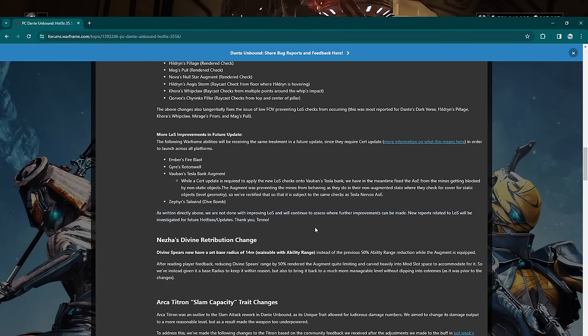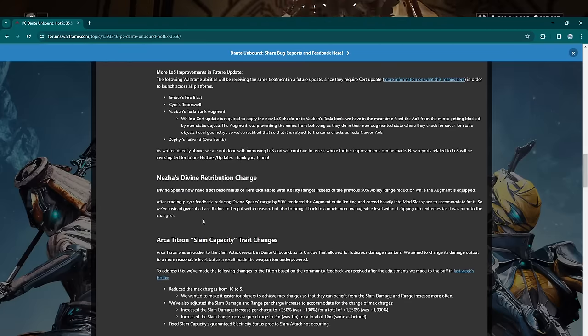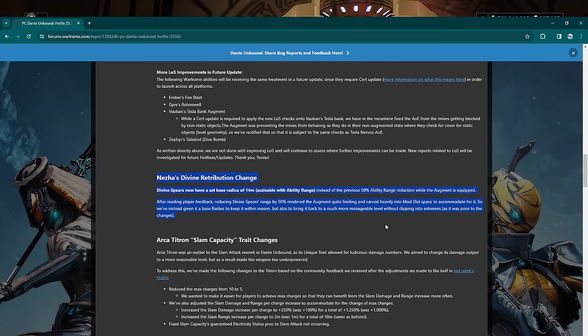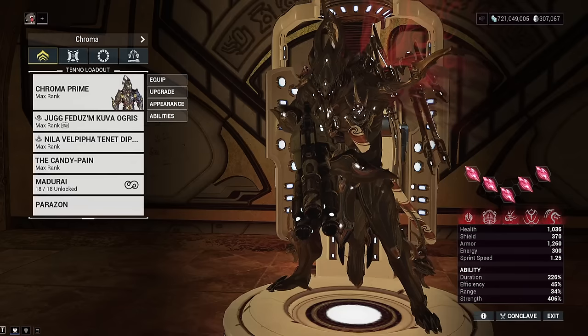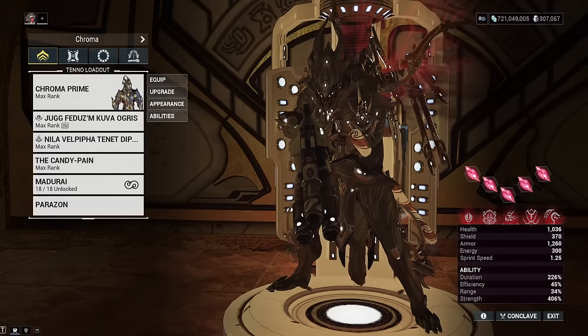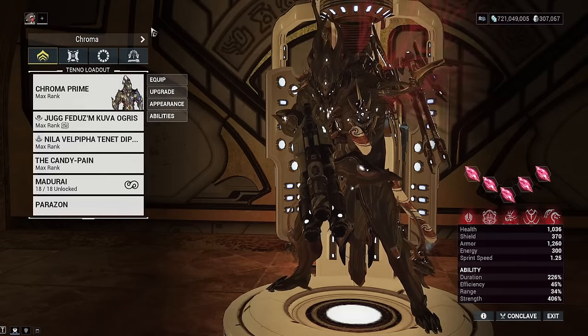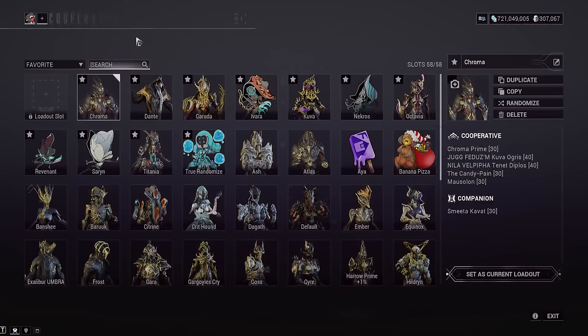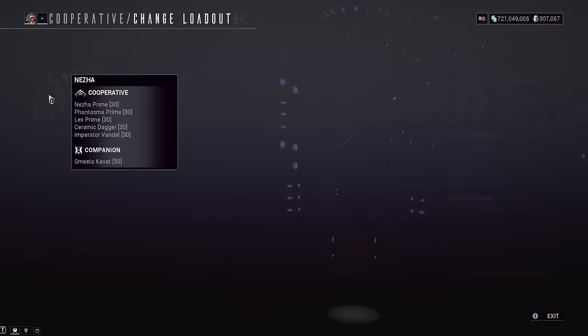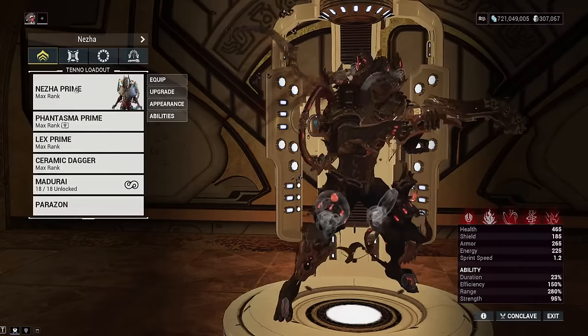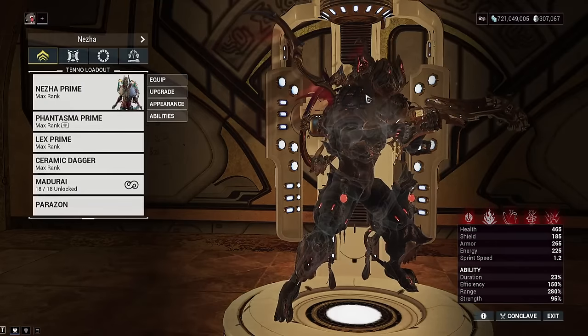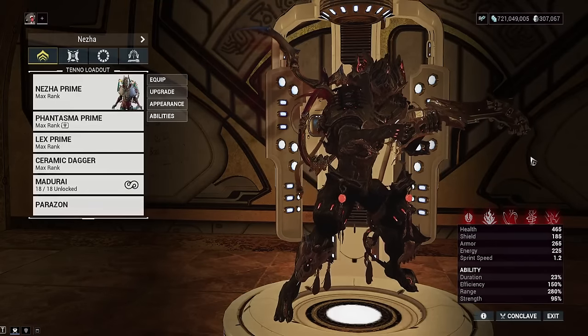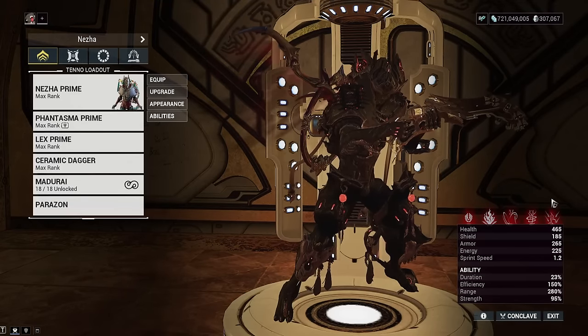As written about, we are not done improving line of sight. New reports related to line of sight will be investigated for future hotfixes and updates. Okay, cool. Now here's a buff here—Neja's Divine Spears Divine Retribution augment. So Neja was nerfed there but they're gonna see—see what they've done. So they've reduced it so it will reduce the base range by 50%, but it says that they've made it where the base range of the ability is 14 meters with the augment equipped.